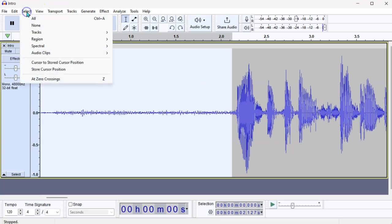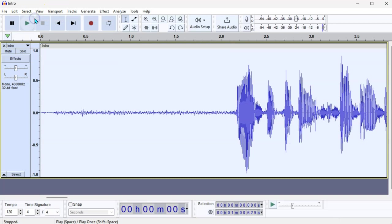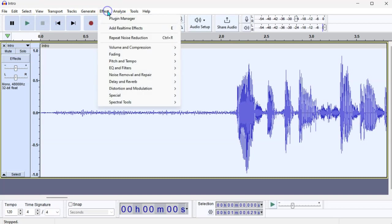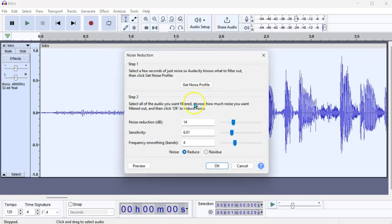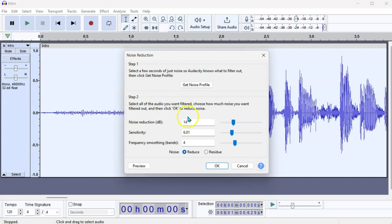Now, we go to Select All, go to Effect, back to Effect and Noise Removal and Repair, Noise Reduction. And now we're going to tweak the sliders. So we've done step one, now we're going to do step two to actually remove the noise.